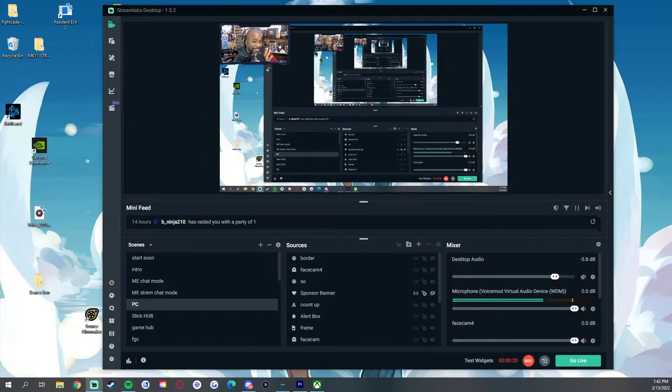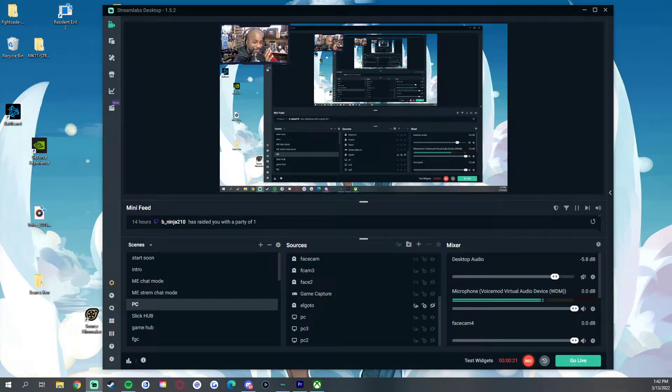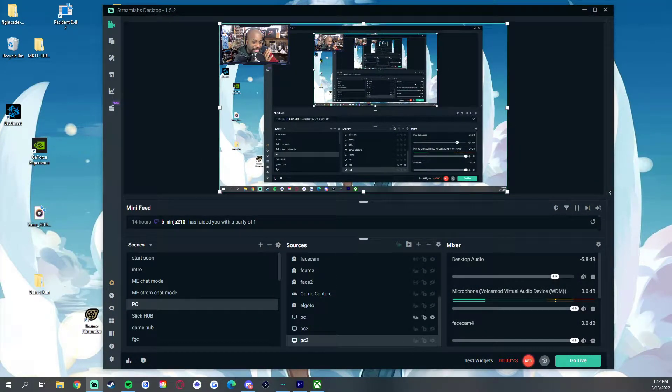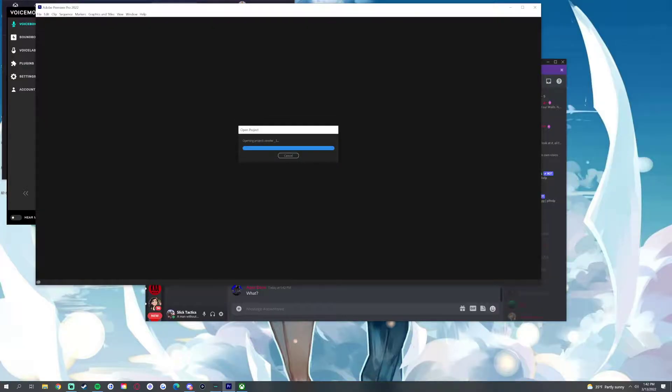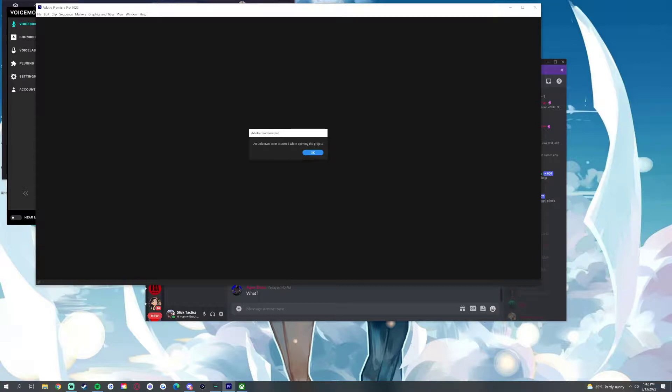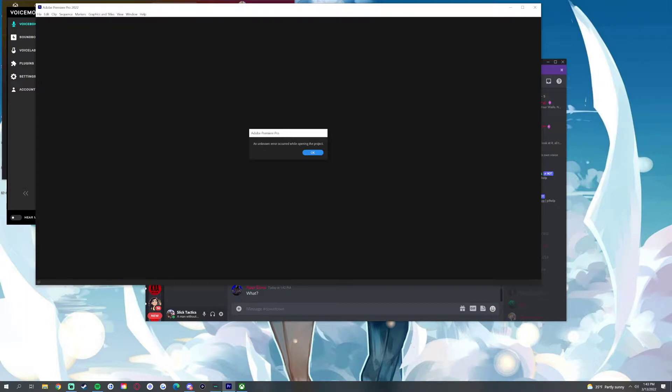But then this happened. Give me a second because I'm not even about to edit this, it's all about to be raw. But as you see right here, this is it. I click on it - the error has occurred. So it's not like my computer crashed and I didn't save, because I did save.